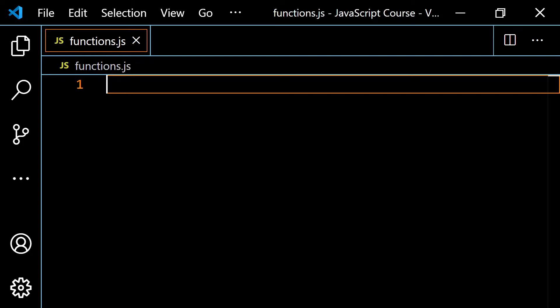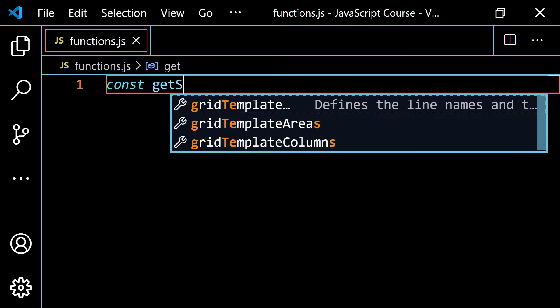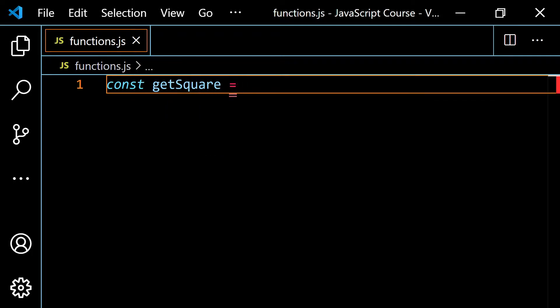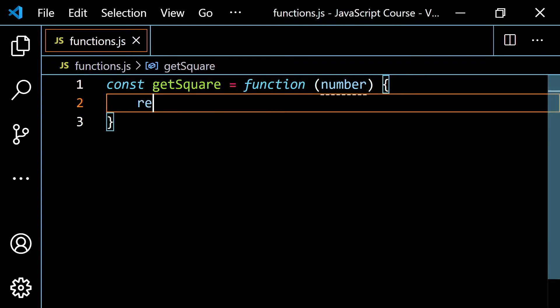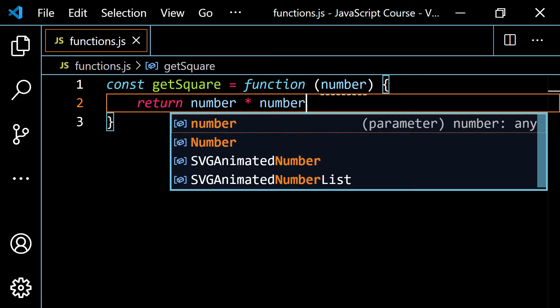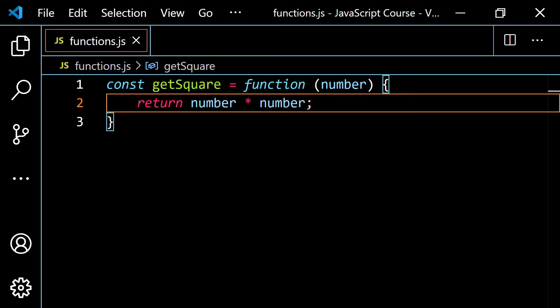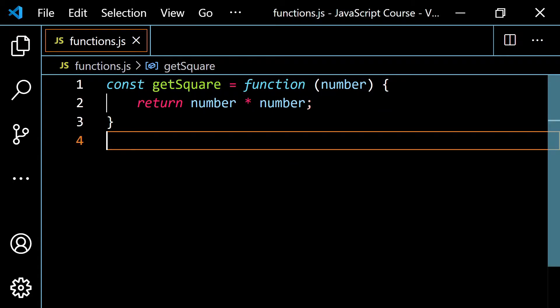I want to take a look at an example that we already know how to do. Let's say we wanted to make a function to calculate the square of a number — just multiplying the number by itself or raising it to the power of 2. So I'm going to do something like const getSquare, set this equal to an anonymous function expression, with the number as a parameter. I'm going to return number times number. You can also use Math.pow or the exponentiation operator.